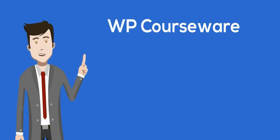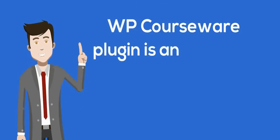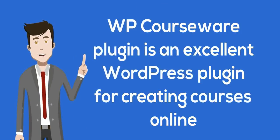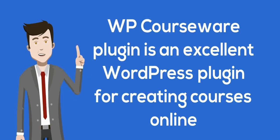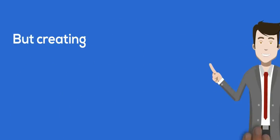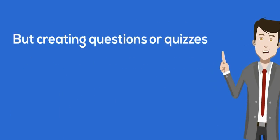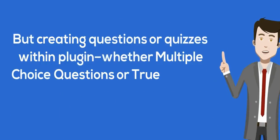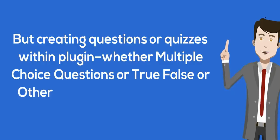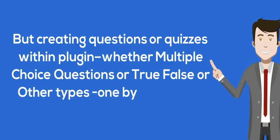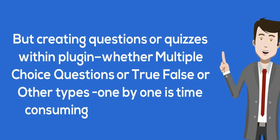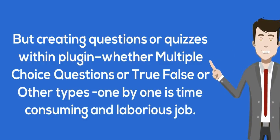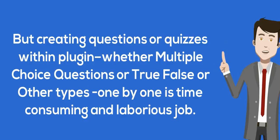Hi! WPCourseWare plugin is an excellent WordPress plugin for creating courses online, but creating questions or quizzes within the plugin, whether multiple choice questions or true or false or other types, one by one is time consuming and laborious.